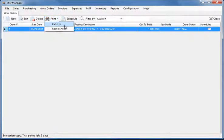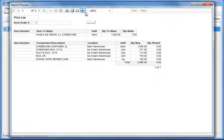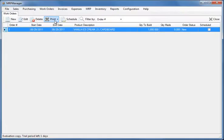Once the work order is saved, a pick list is generated. It shows the total quantity of the materials needed to be picked and can be printed or saved in Excel, Word or PDF format.